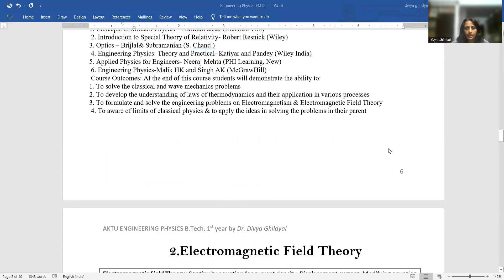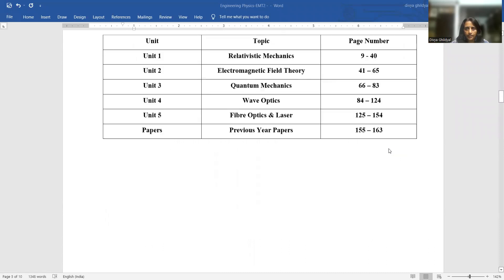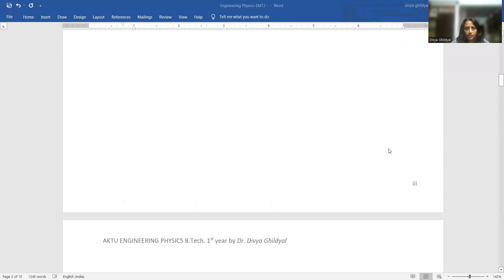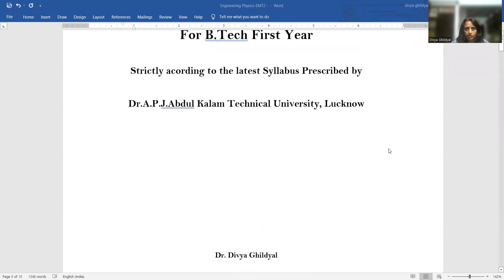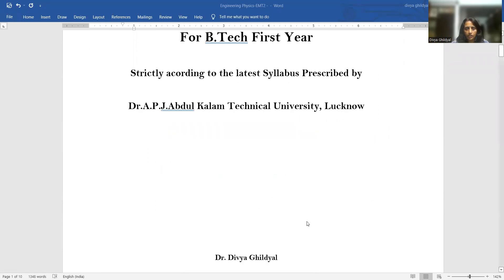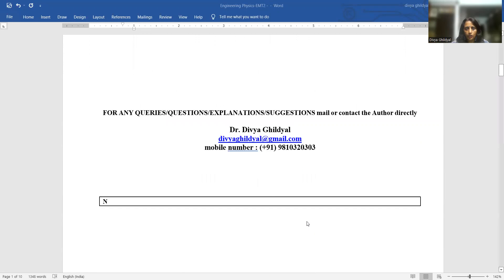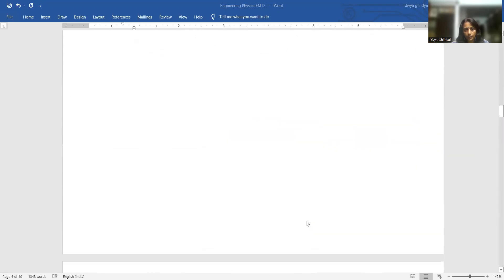Hello students, myself Dr. Divya Gildial, continuing with my lecture series on Engineering Physics for B.Tech first-year students. Today I will continue with Unit 2, Electromagnetic Field Theory.